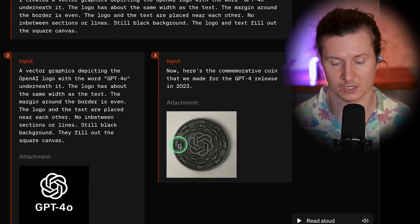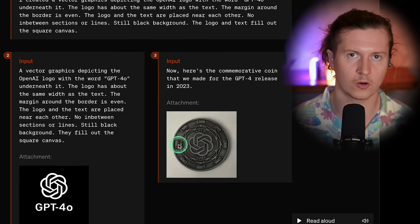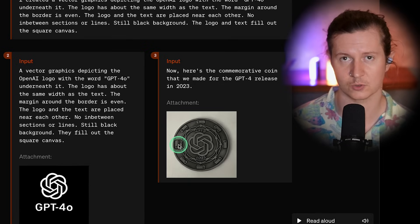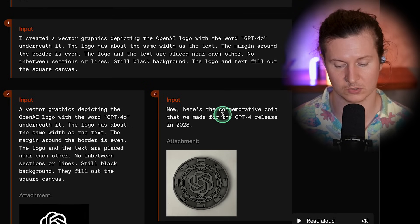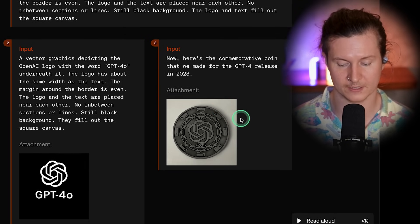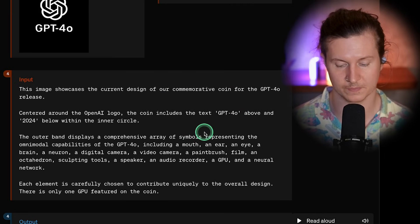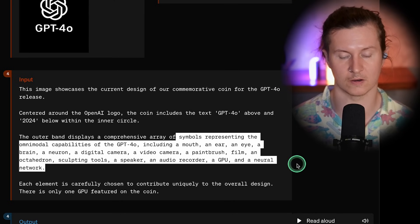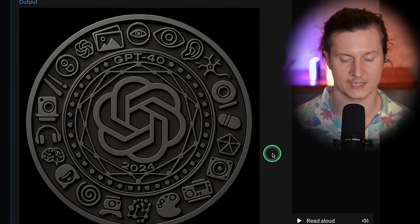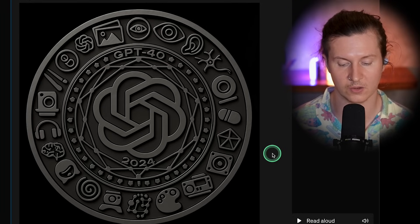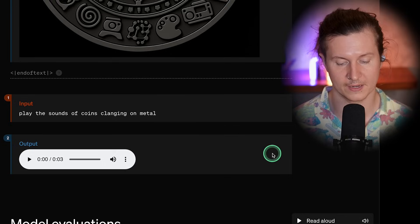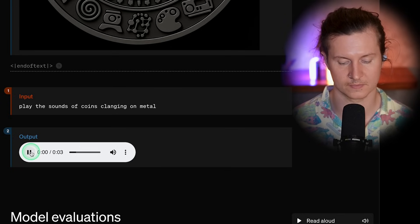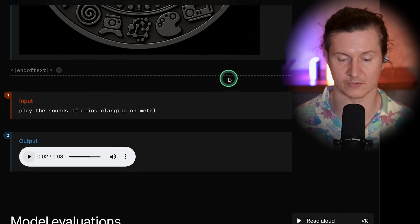A particularly interesting example showcases the capabilities of generating multimodal assets — not just images, but also sound. First, they input a description for a commemorative coin. Then they ask for an improvement that includes adding symbols around the outside representing some of ChatGPT's capabilities. You can see in the updated version it has iterated on the feedback to make a more detailed version. Finally, they've asked it to play the sound of the coins clanging on metal — and it's generated a realistic sound of exactly that.